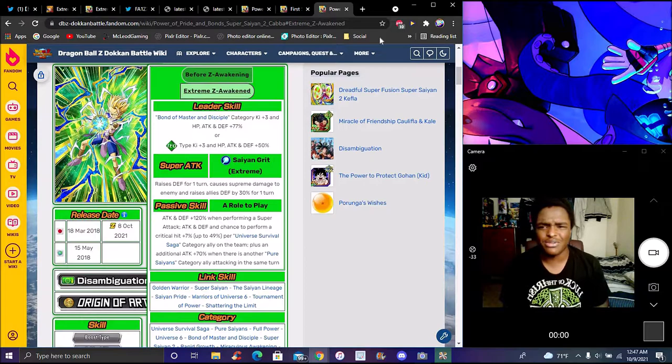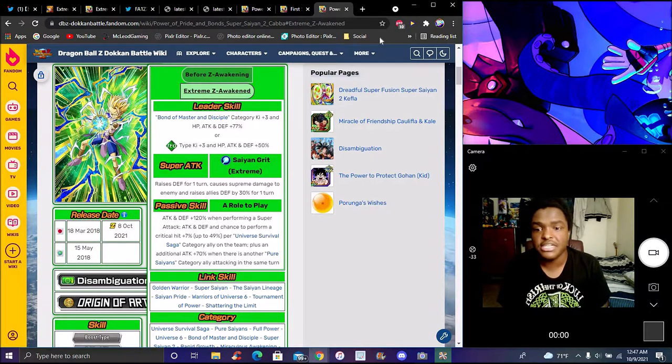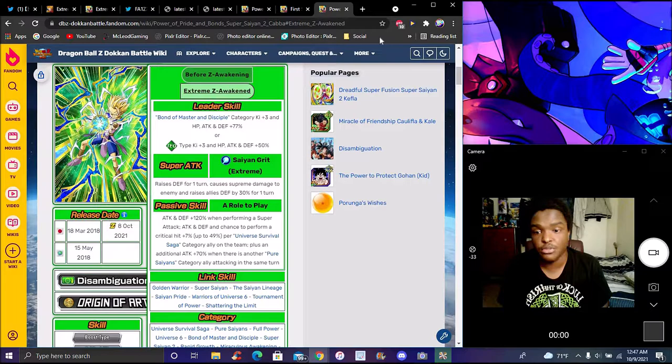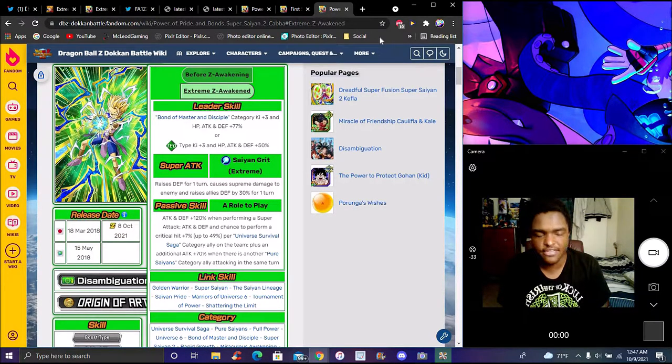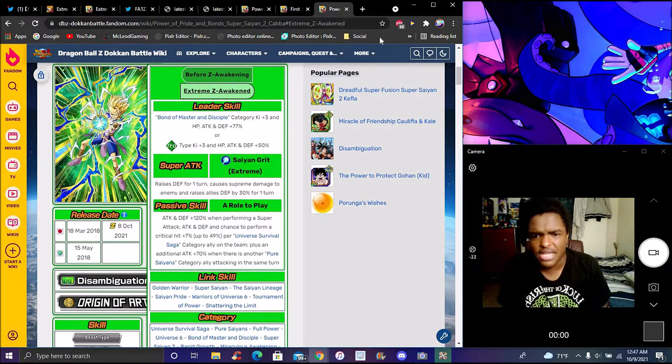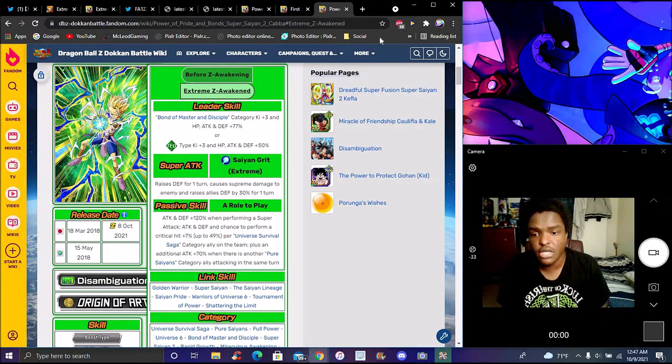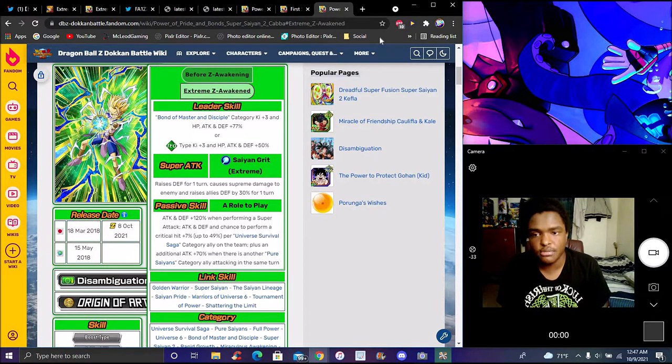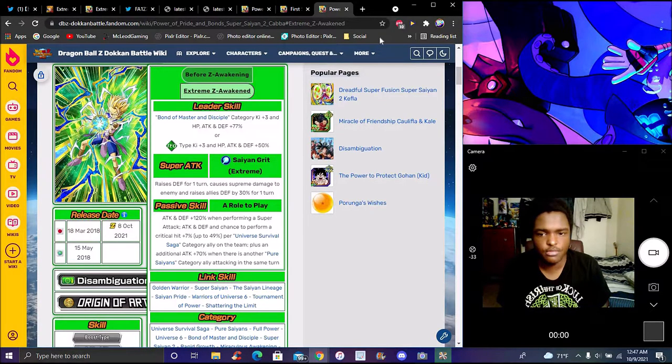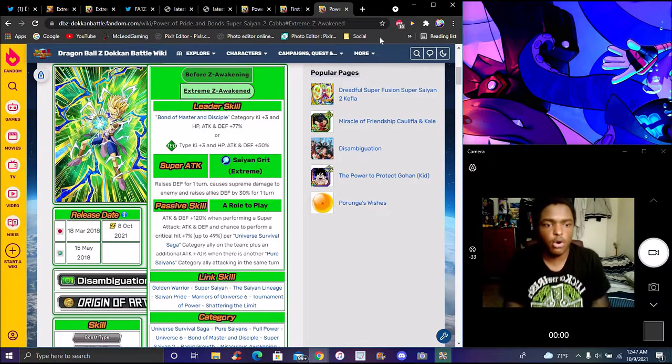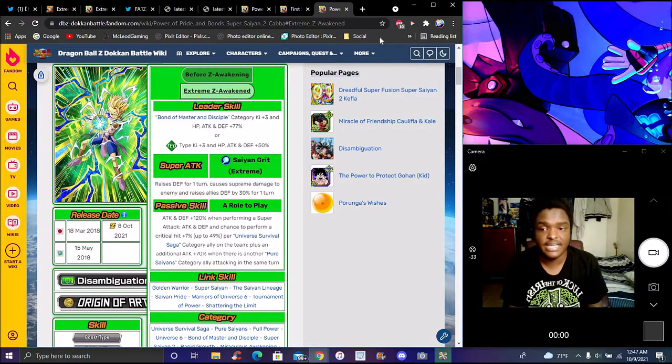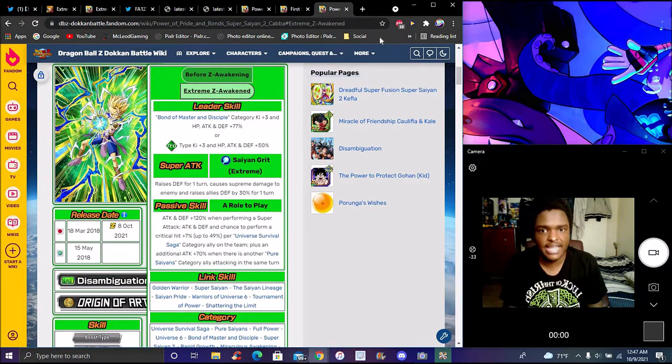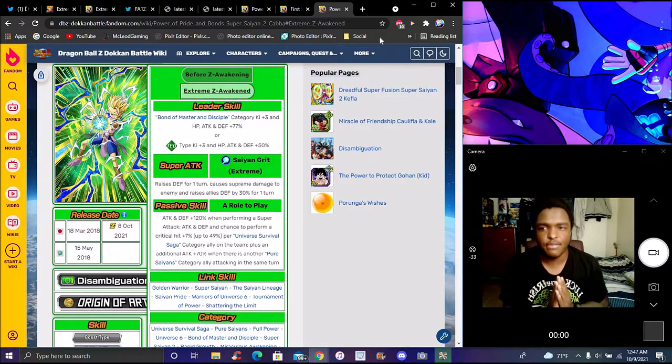So, yeah, him, the, oh, him and Kale go really good together because they're pretty much kind of like support units here. He, now, he does attack, defense 120, he's going to super attack. Then there's another attack defense when having another attack defense and having another chance and having a chance to do a crit up to 49% for every Universe of Survival Saga category ally on the team. Plus additional attack plus 20%, 70%, and there's Peppy Gals category ally attacking the same turn. So he's pretty much like Kale and Caulifla, because all of them basically have they're pretty much what they did before, because Cabba, he had like he had all this before, pretty much, because that's a little bit of stuff on that, obviously.